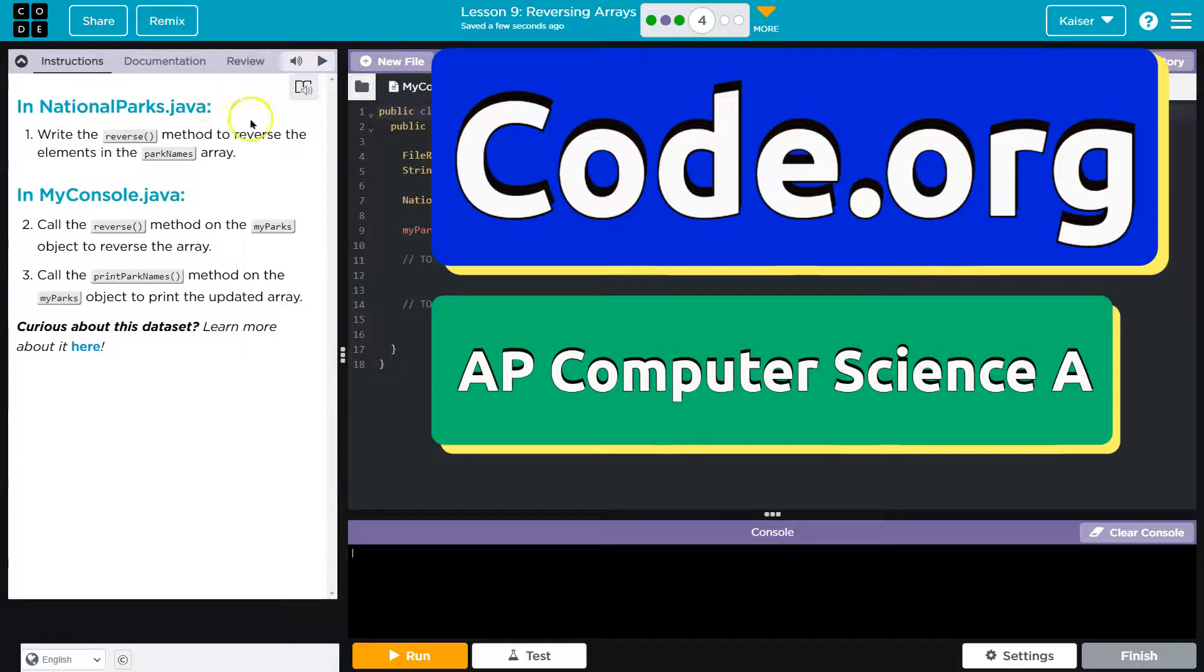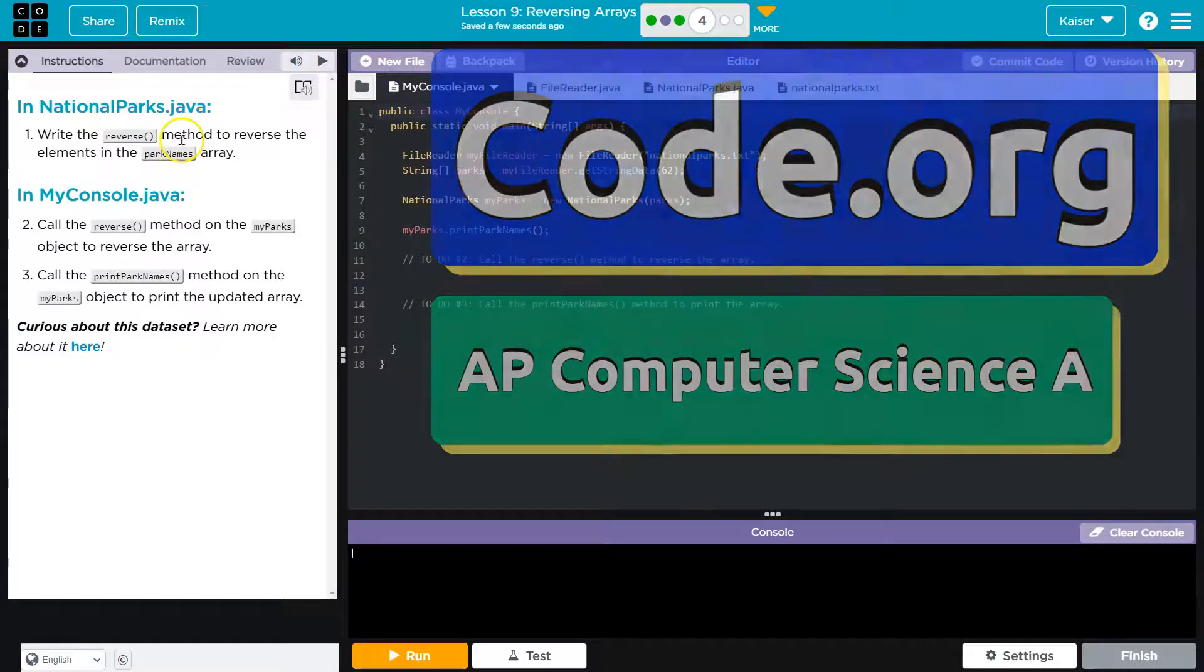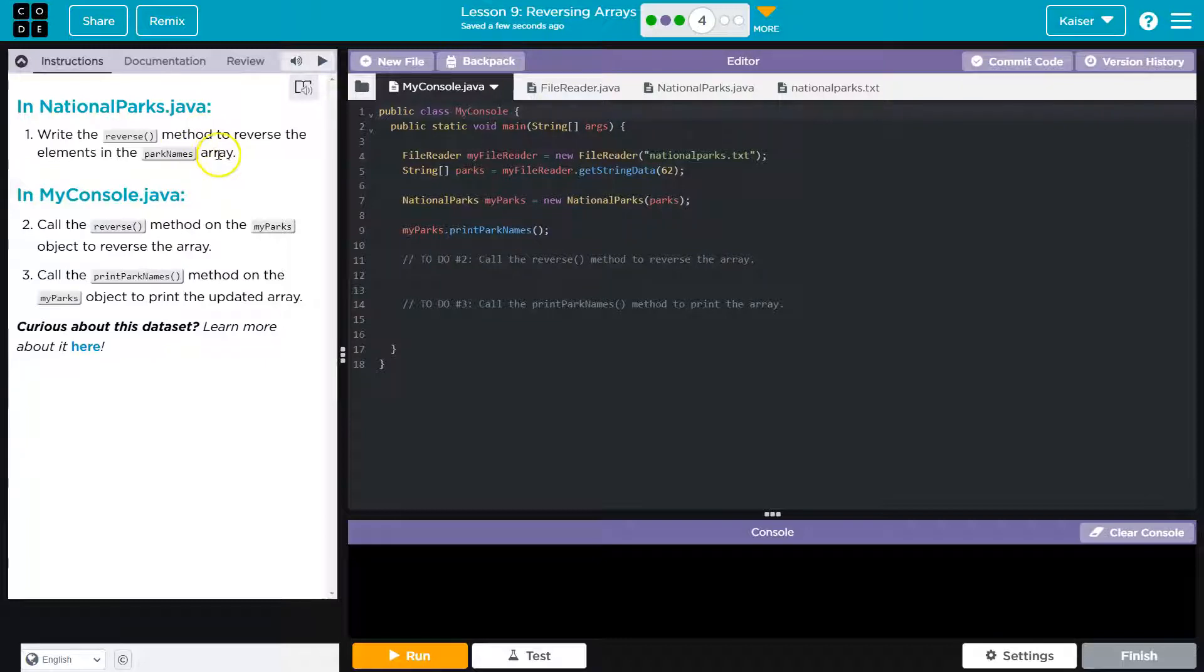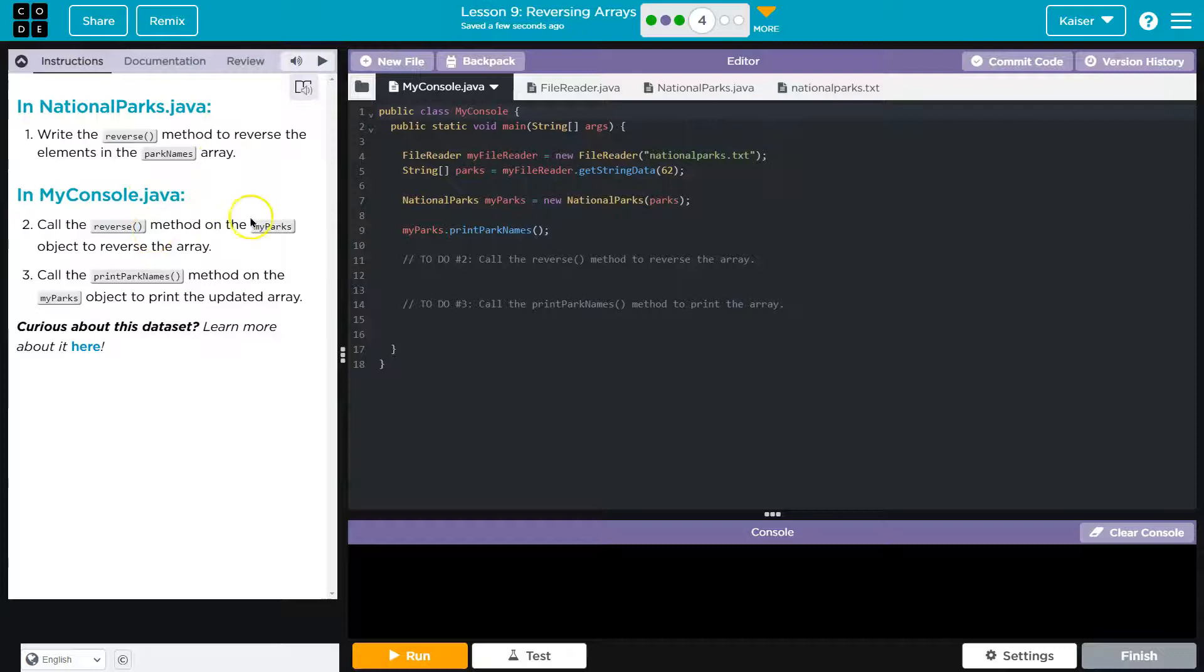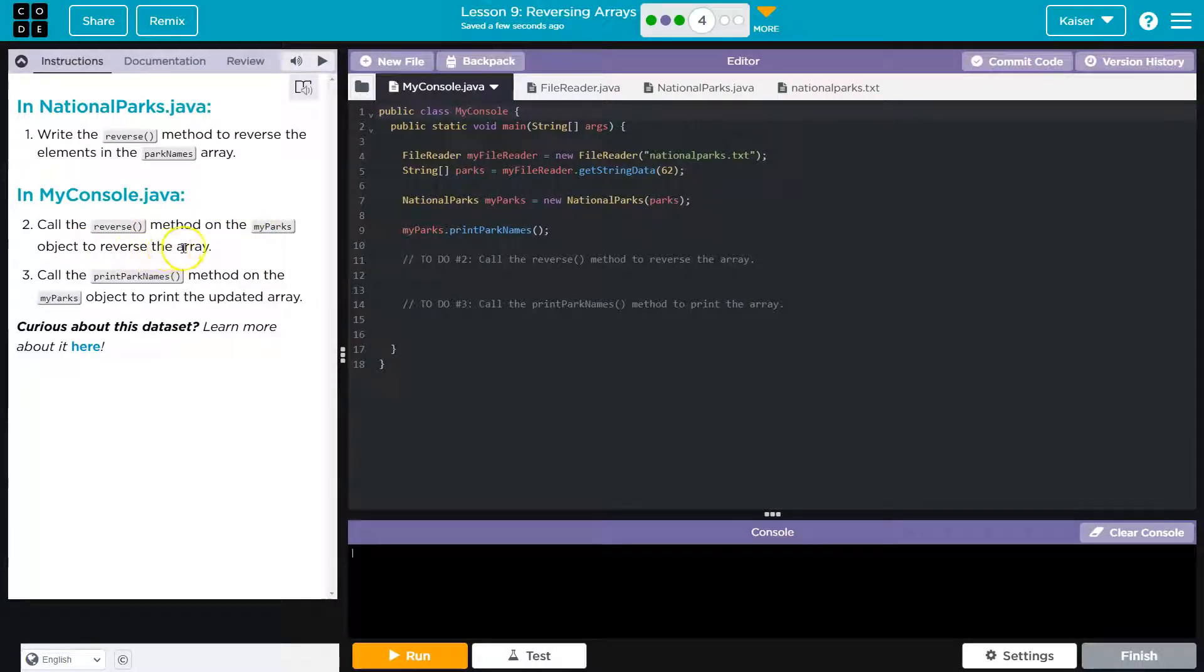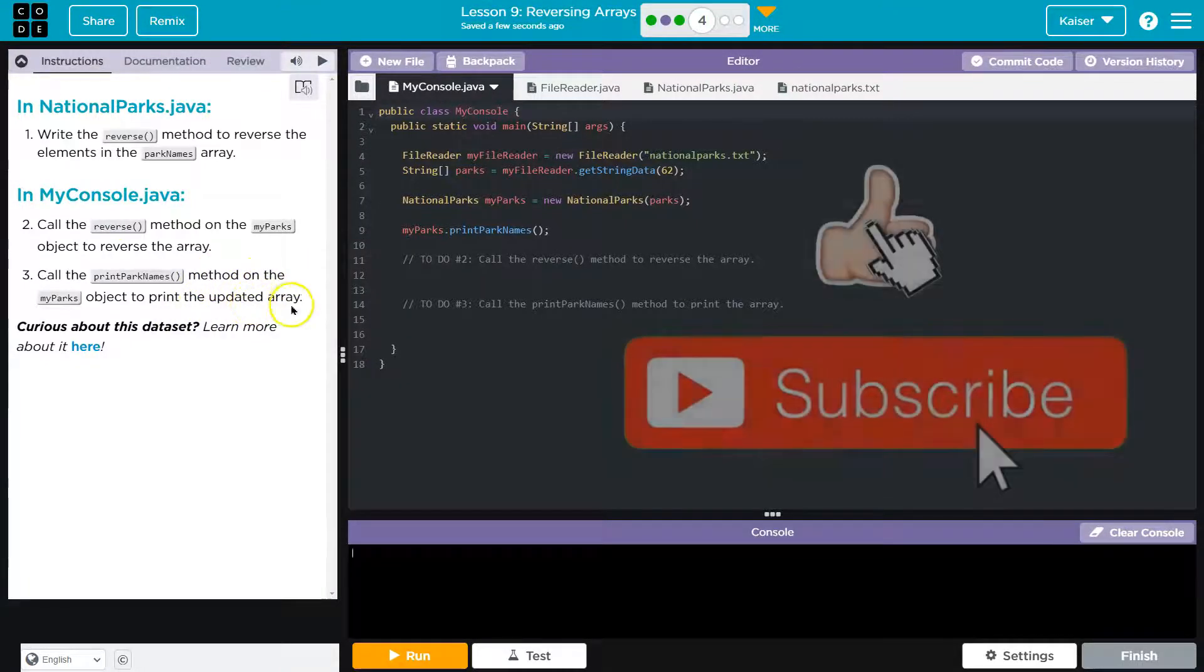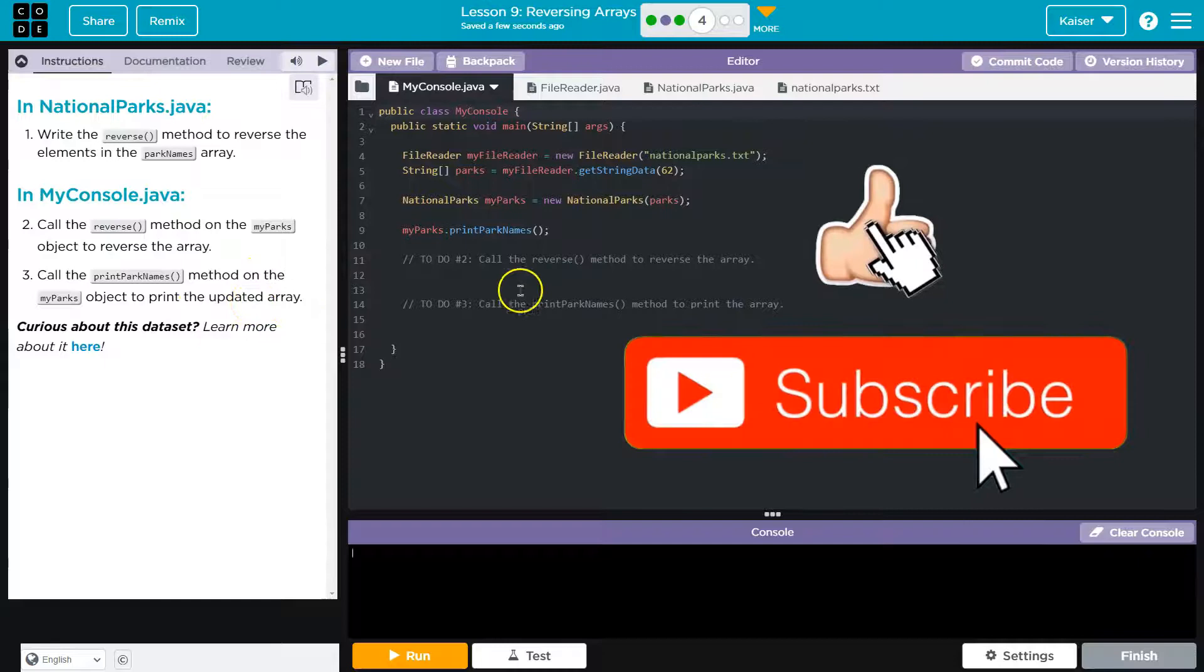This is Code.org and we're looking at national parks. Write a reverse method to reverse the elements in the parks name array. In MyConsole.java call the reverse method on my parks object to reverse the array. Call the parks printParkNames method on my parks object to print the updated array.